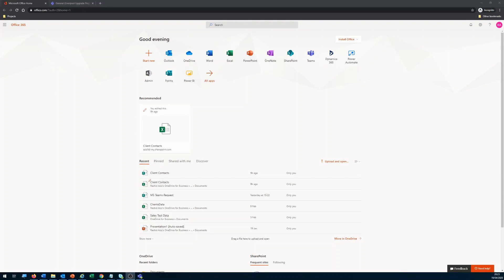Hello and welcome back to my channel. In this video I am going to show you how to create a Microsoft Flow which will take a Microsoft Planner task and post it into Microsoft Teams as a notification.